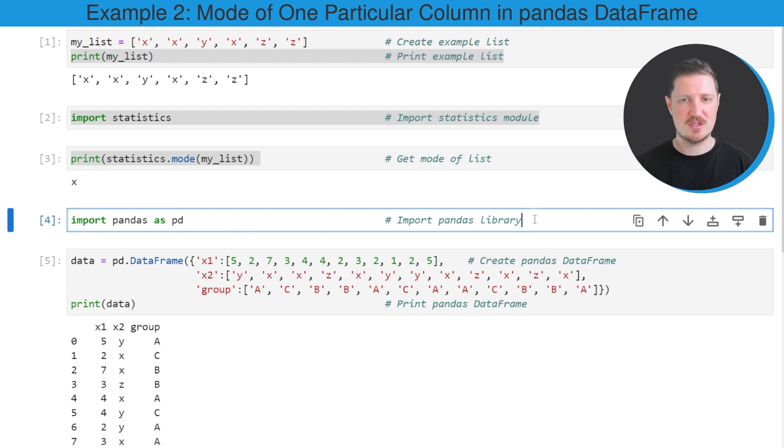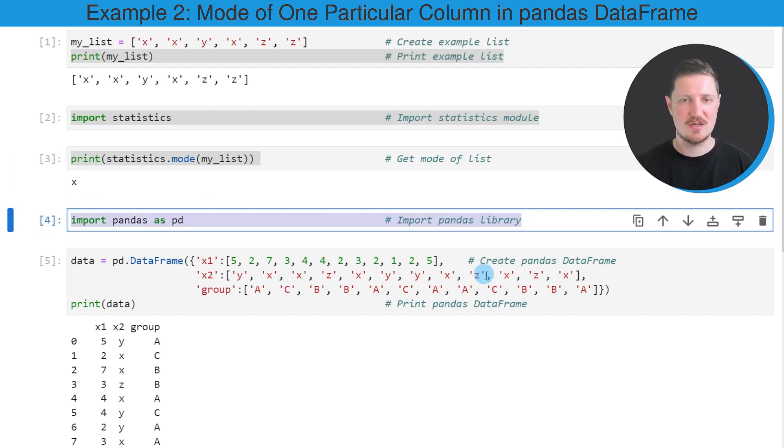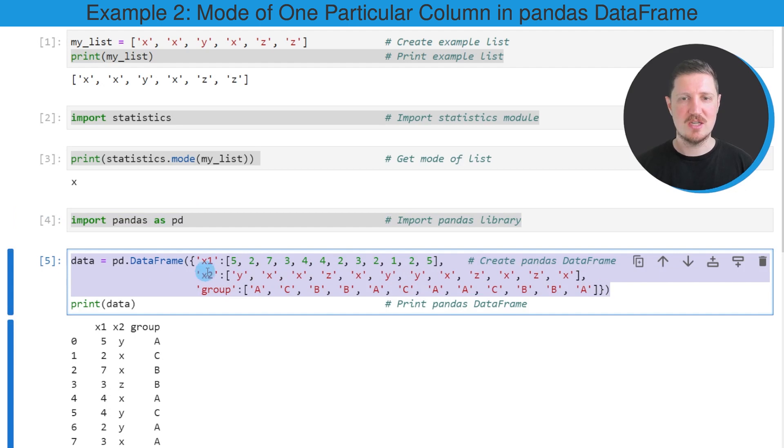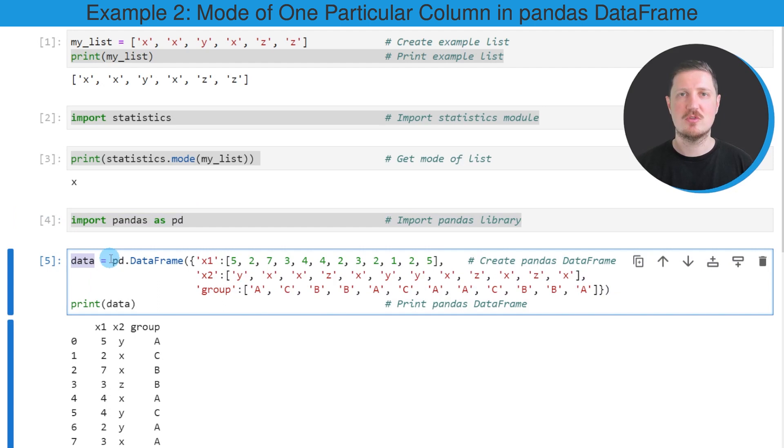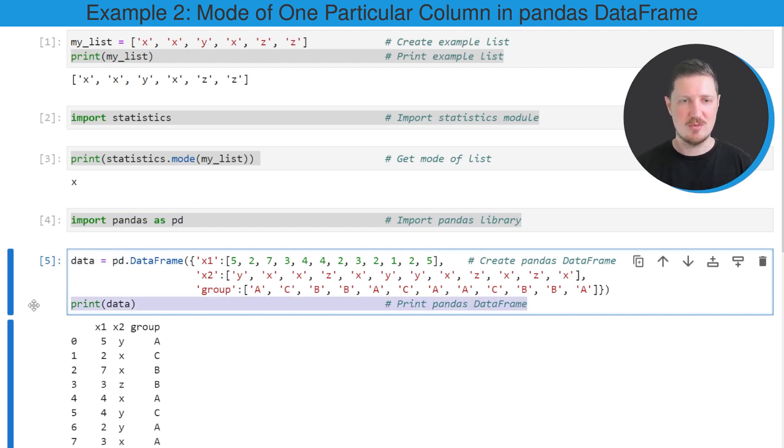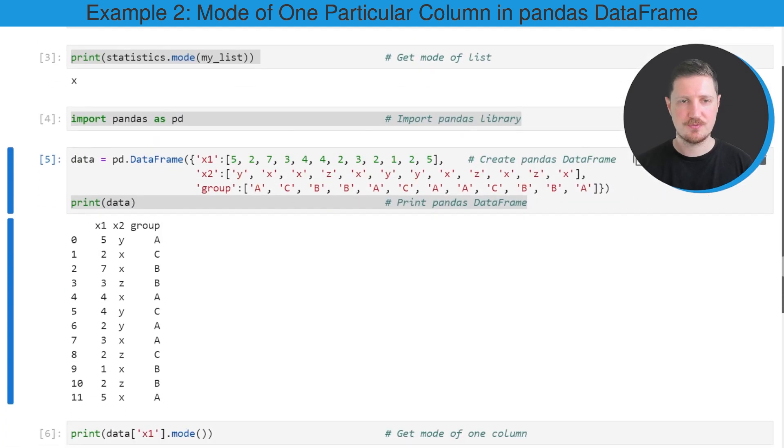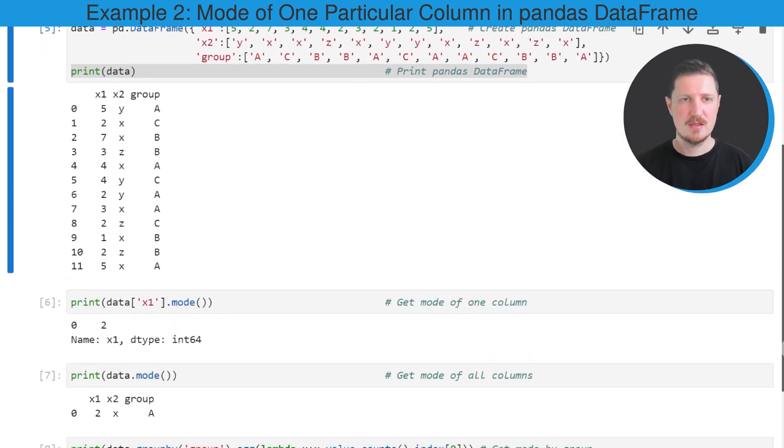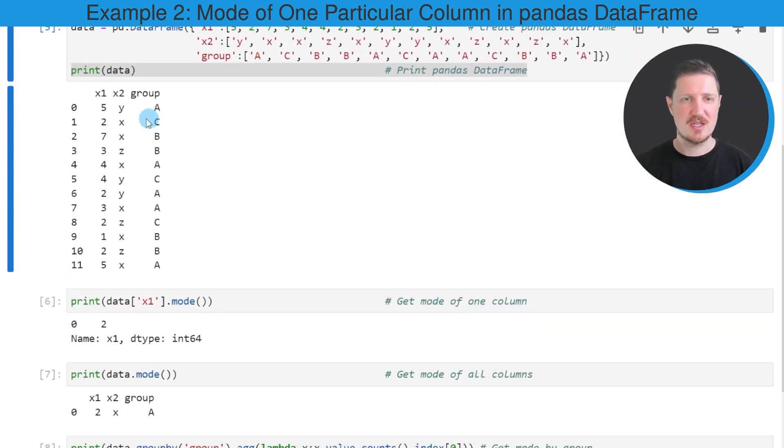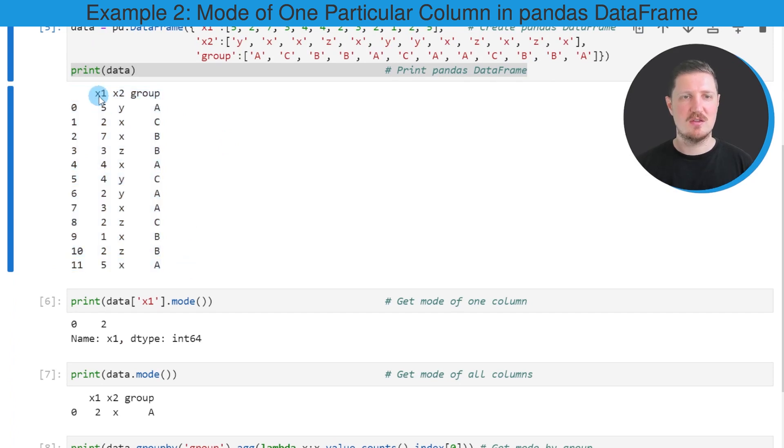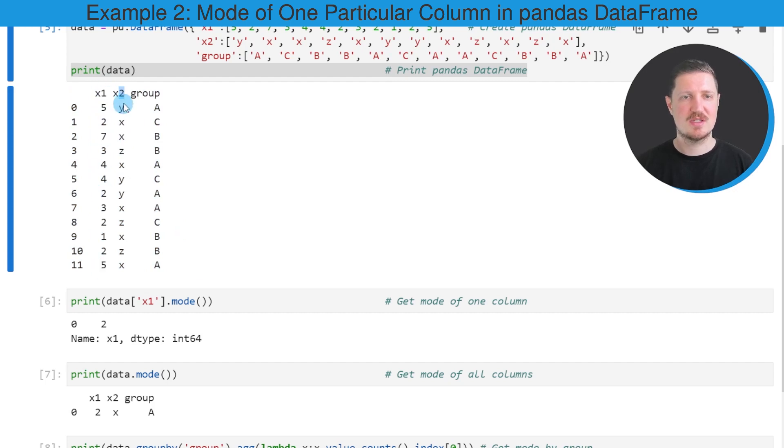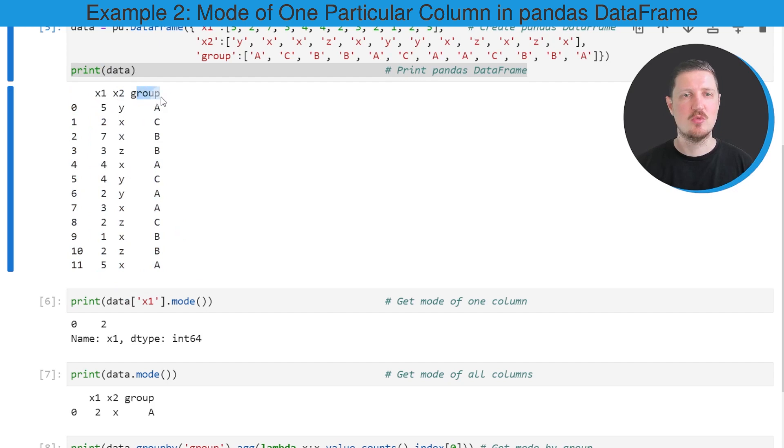For this, we first need to import the pandas library, as you can see in the next line of code. Then we need to create an example DataFrame using the DataFrame constructor. After running these lines of code, a new DataFrame called data is created, and we can print this DataFrame below the code box using the print function. You can see that our DataFrame contains 12 rows, two columns X1 and X2 which contain numbers and characters, and a third column which is a group indicator.